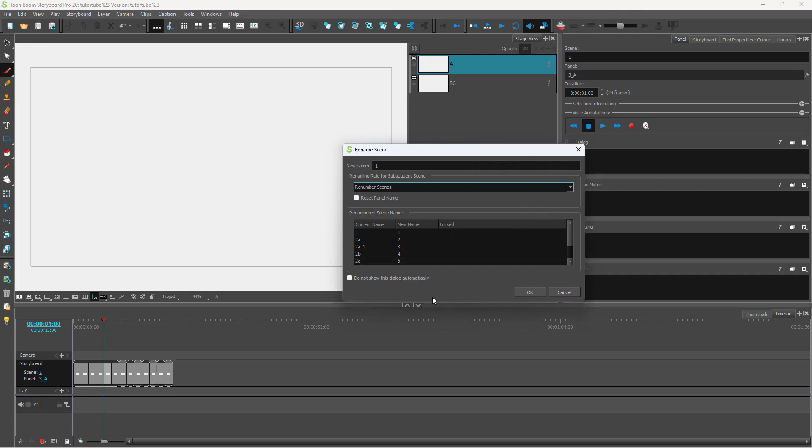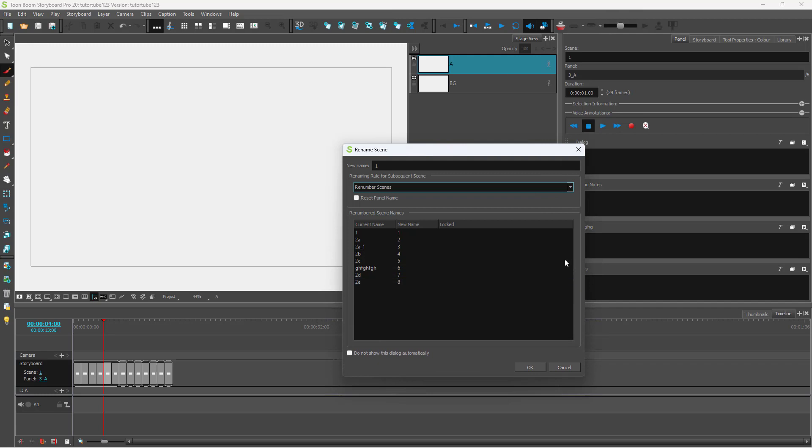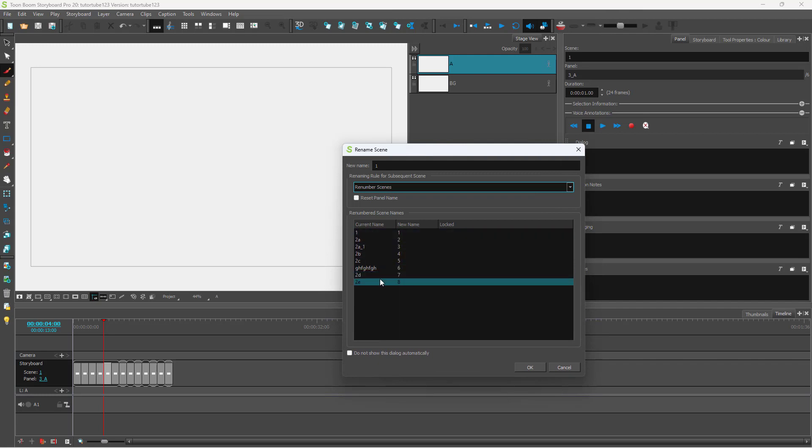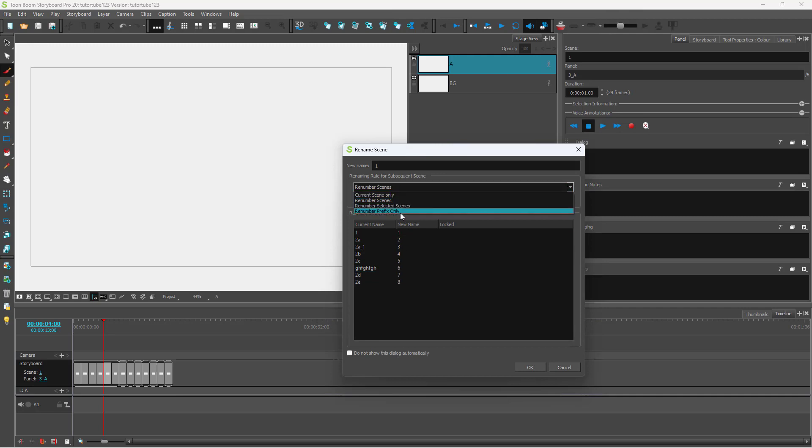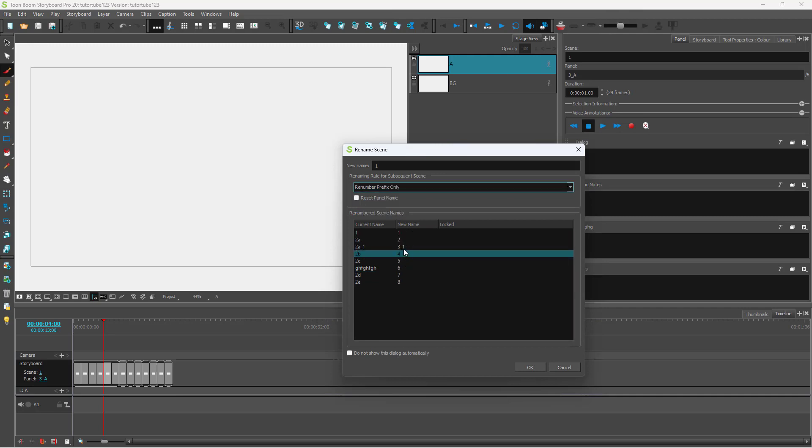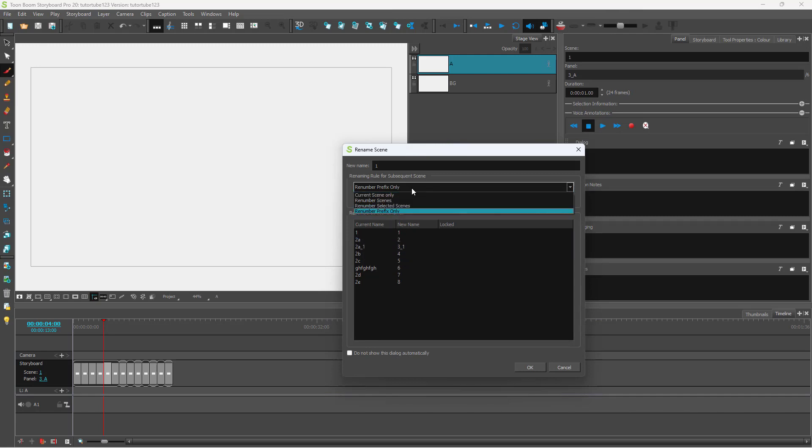Let me resize this so you can see more of the area. This is how everything will be renamed. You can renumber scenes or rename the number prefix only, which allows you to rename only the prefix.